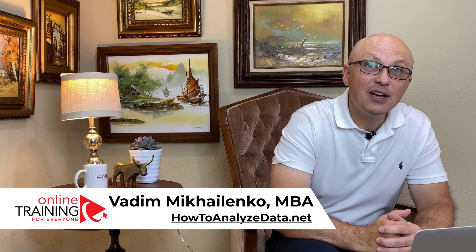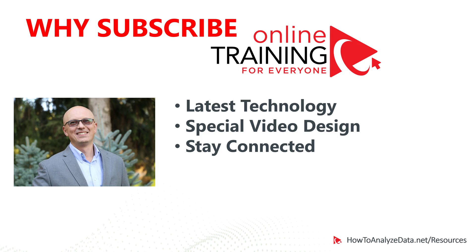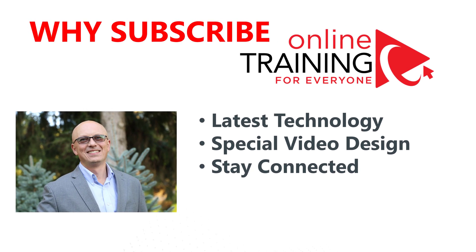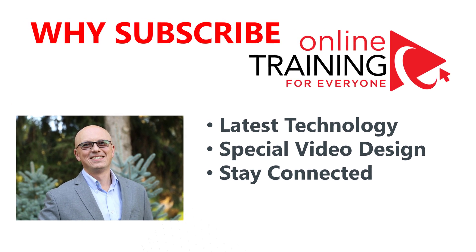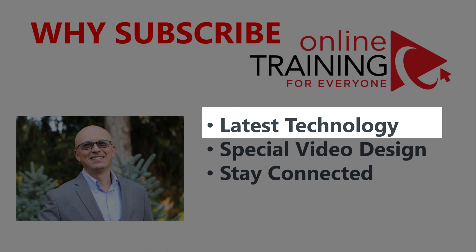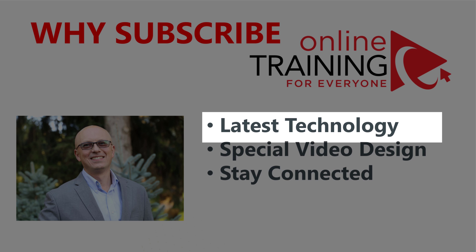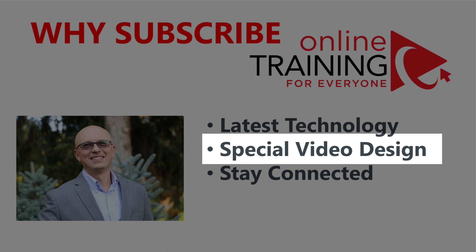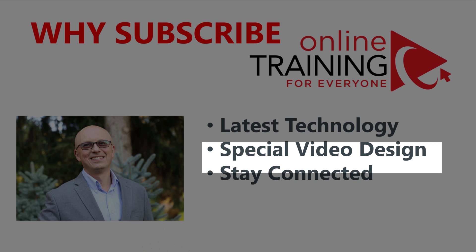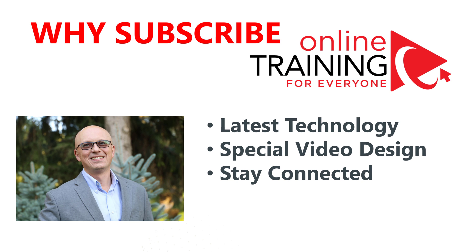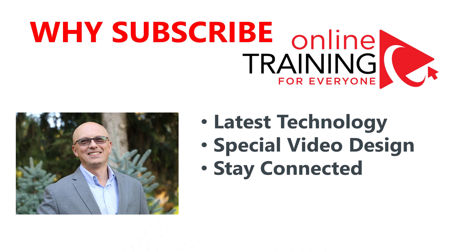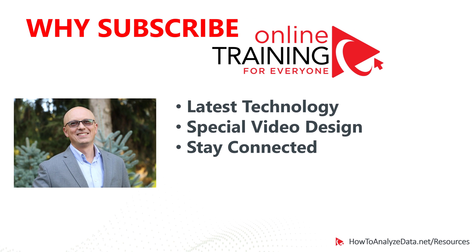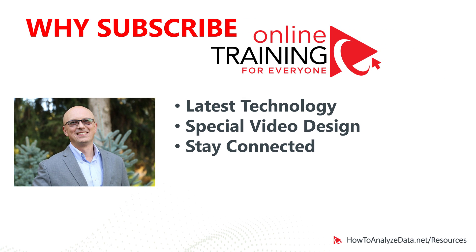Let me give you a couple reasons why you might consider subscribing to Online Training for Everyone. State-of-the-art skills, tips, tricks, and techniques we share with you here on Online Training for Everyone will help you today and in the future. We use scientifically proven methodology to create videos that will help you learn faster and retain more materials. When you click the subscribe button now, you will become connected and will be the first one to receive automatic notifications when new video is released.